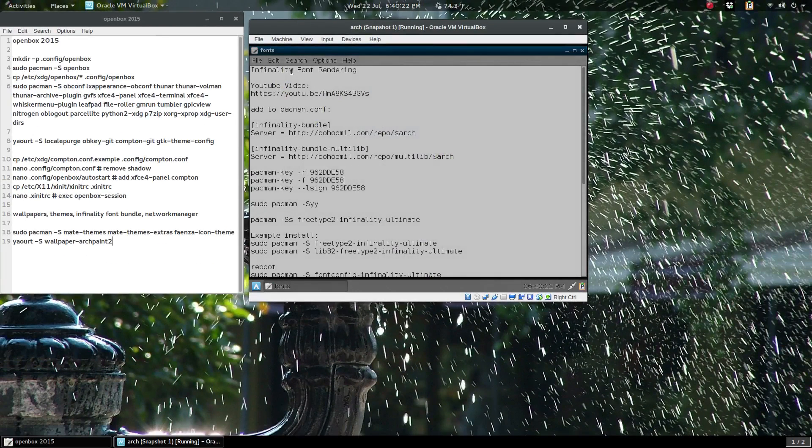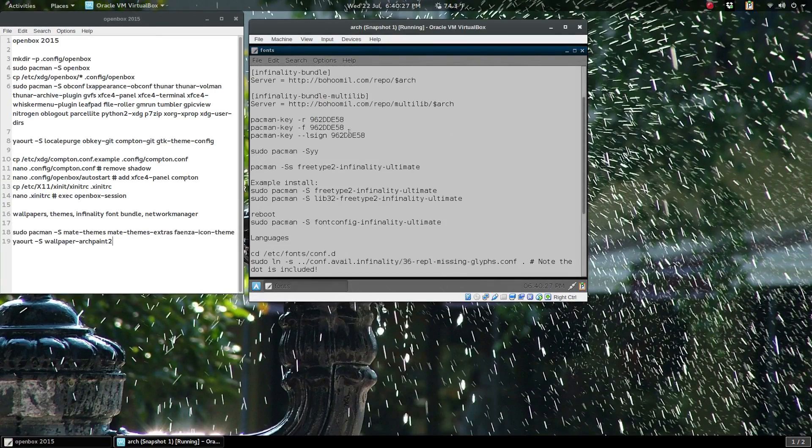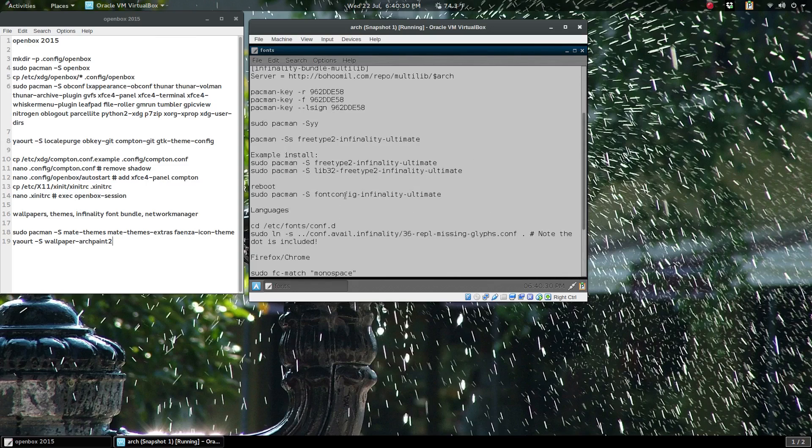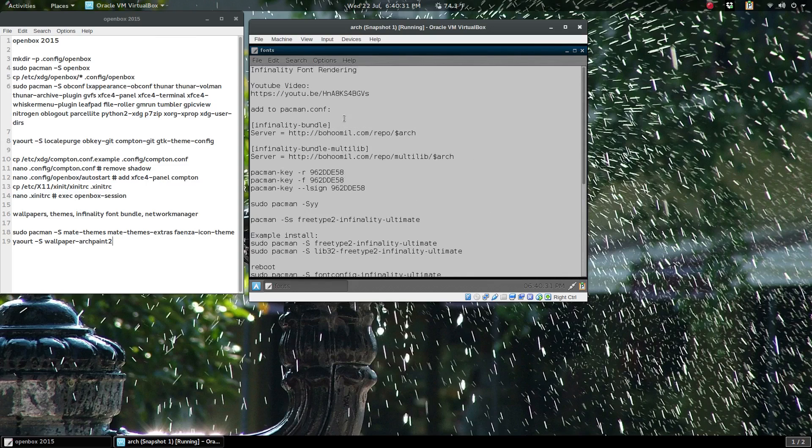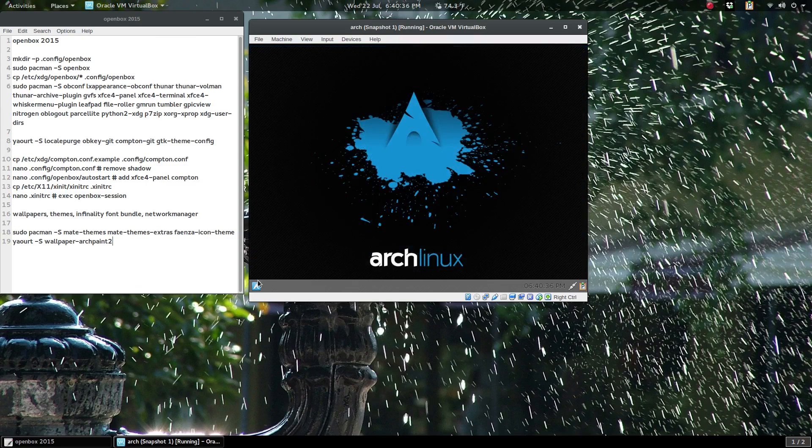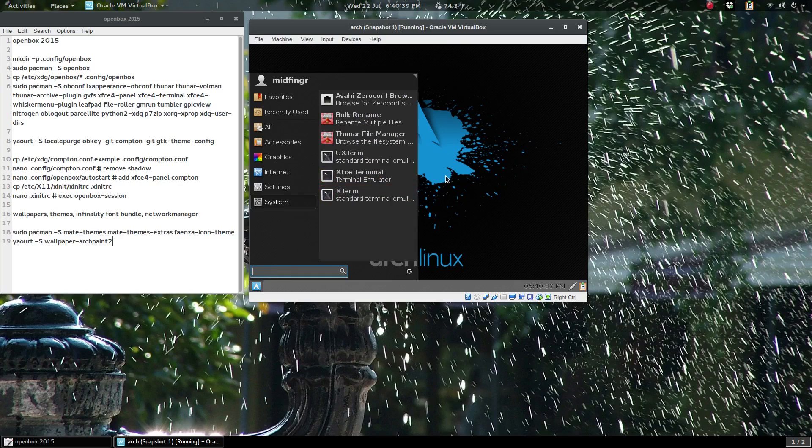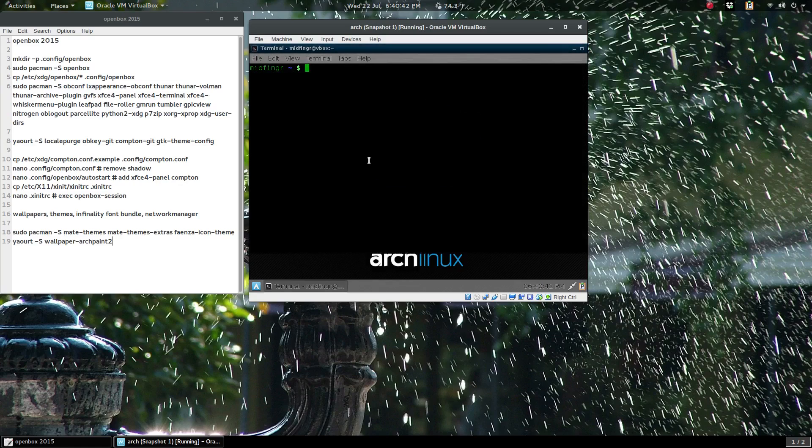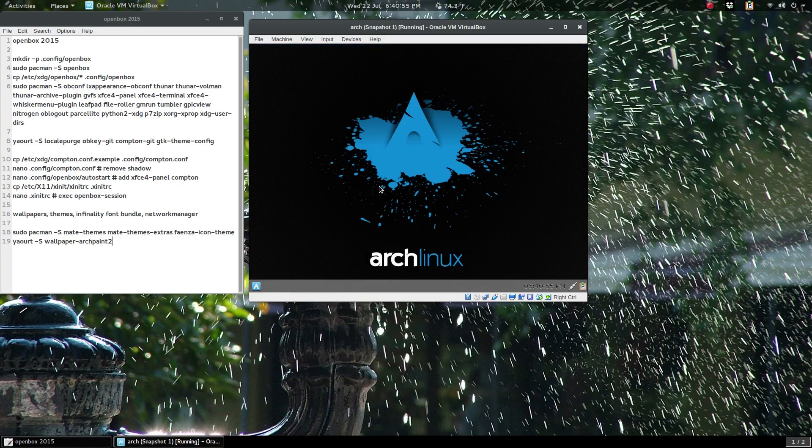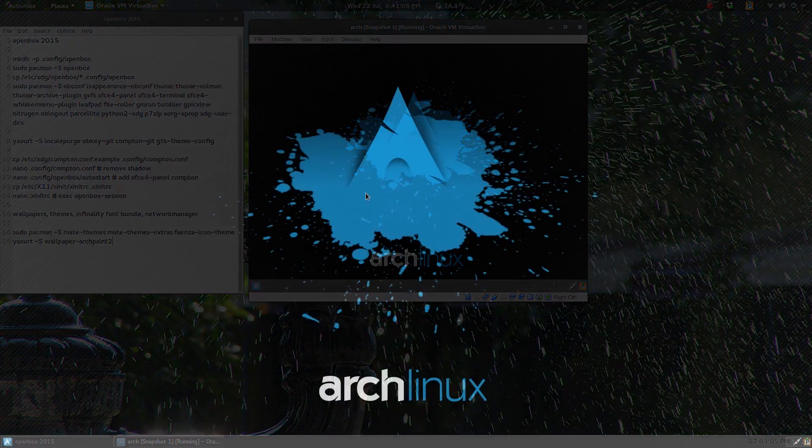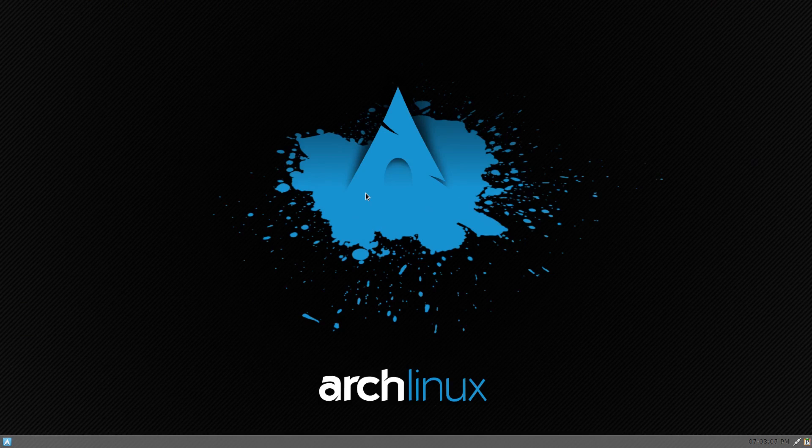I have a video on this for the Infinality font rendering. It's right here—I'll put a link in the description. It'll fix up the way the fonts look quite a bit. They should look quite a bit better. One thing I suggest using in a browser and so on is let's open a terminal and we'll get ttf-liberation. So just follow through that video and configure the Infinality font bundle. I'm going to do that and I'll be back when that's finished.